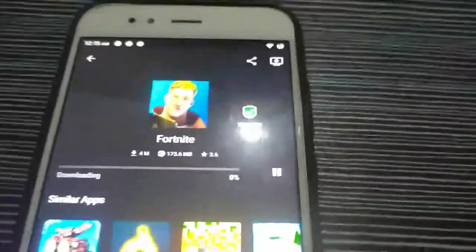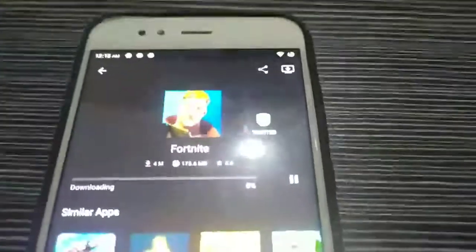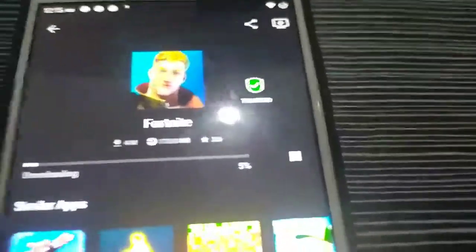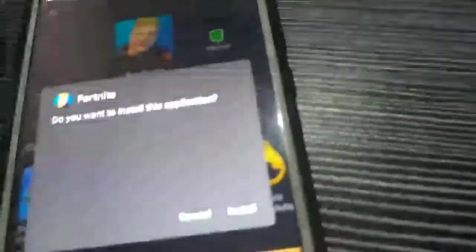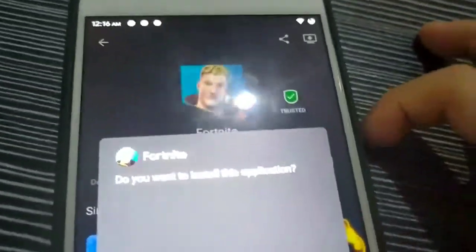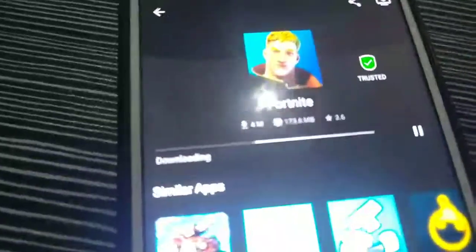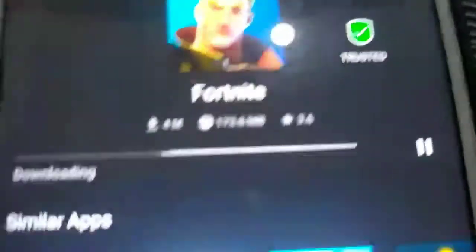I just cut the scene and I'll show you when it's done. Once your Fortnite is done installing, press install and it will install on your phone.